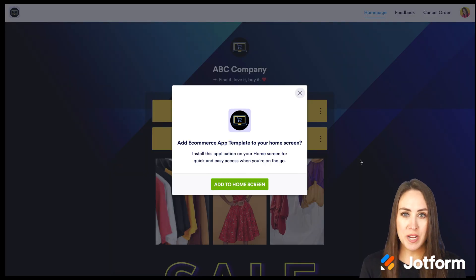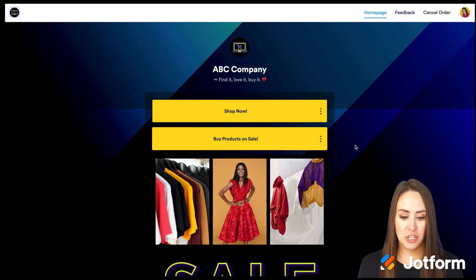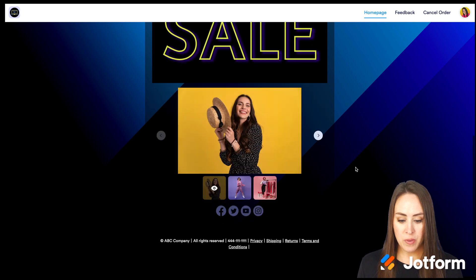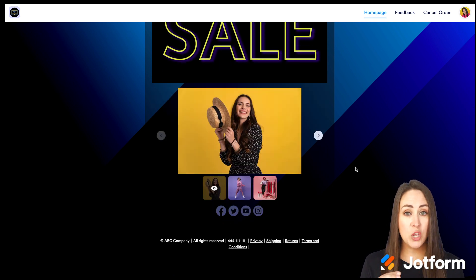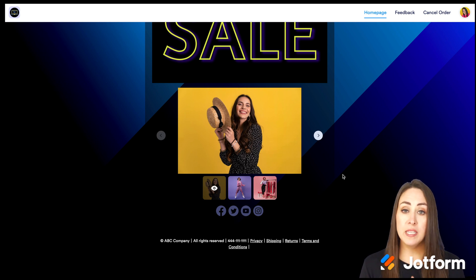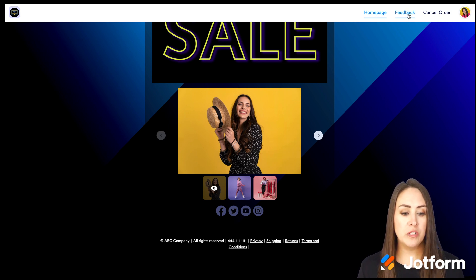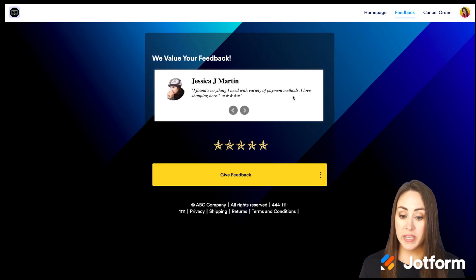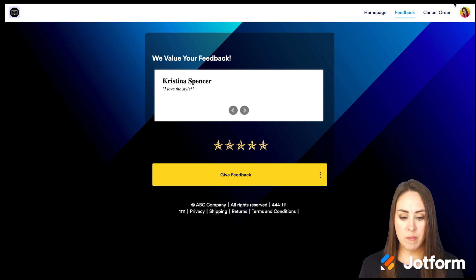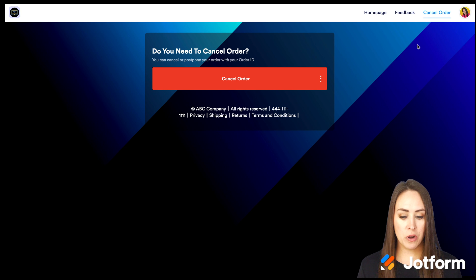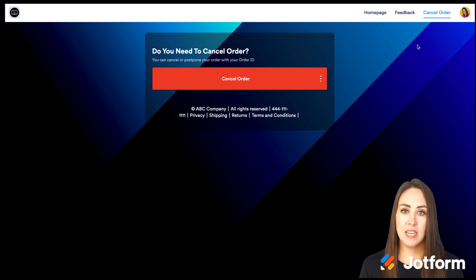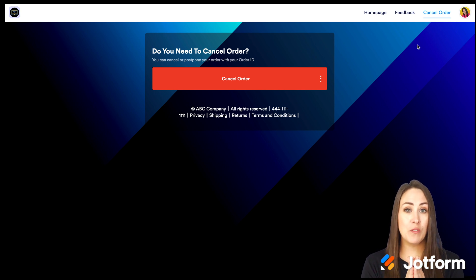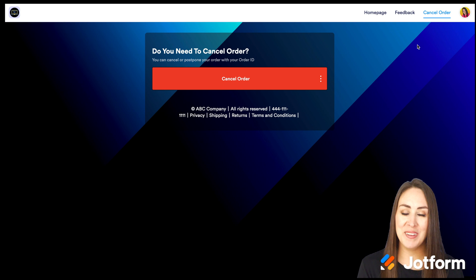Here's our app, and you can see that home screen prompt asking if you want to add the app to your home screen — a really awesome touch. On the desktop, up in the top right we can choose Feedback or Cancel Order to navigate to those pages, while on mobile it'll be in the top left. Each section has its own page. You can see how simple this is to create without any coding knowledge whatsoever. If you have any questions, please let us know and I'll see you next time.